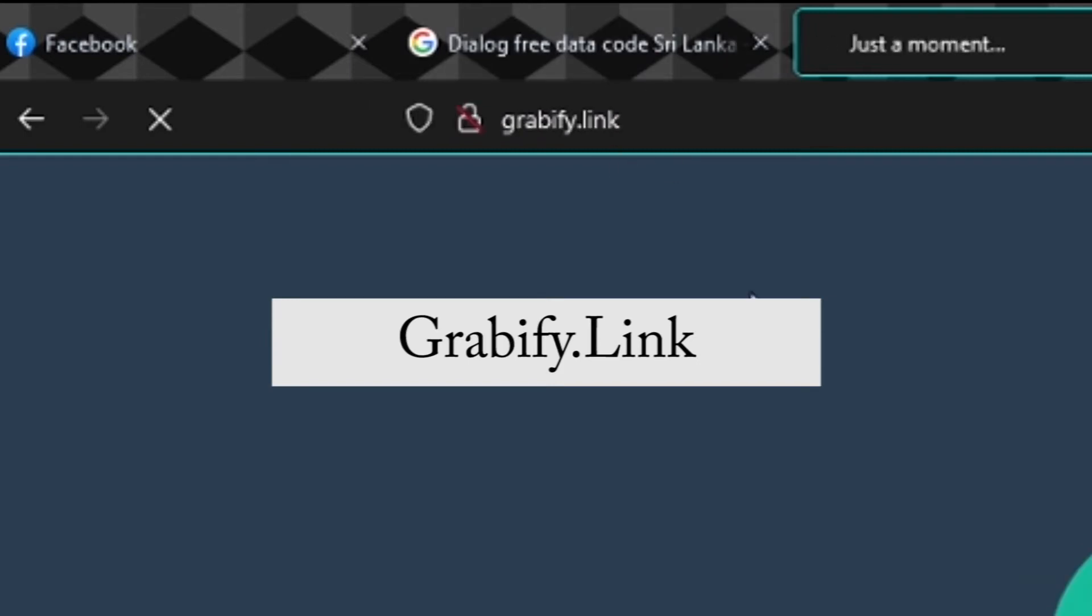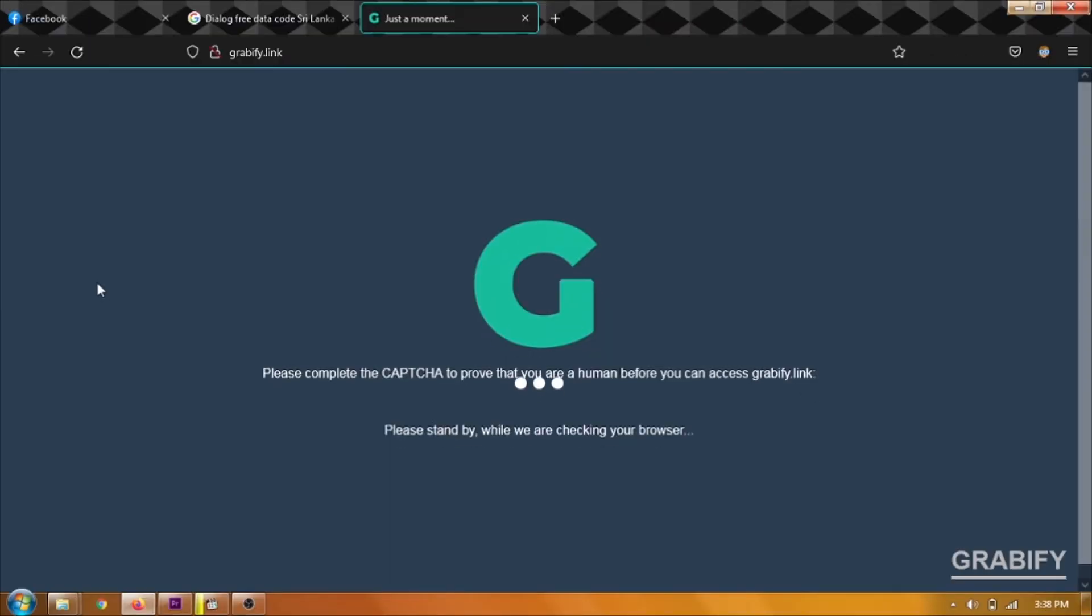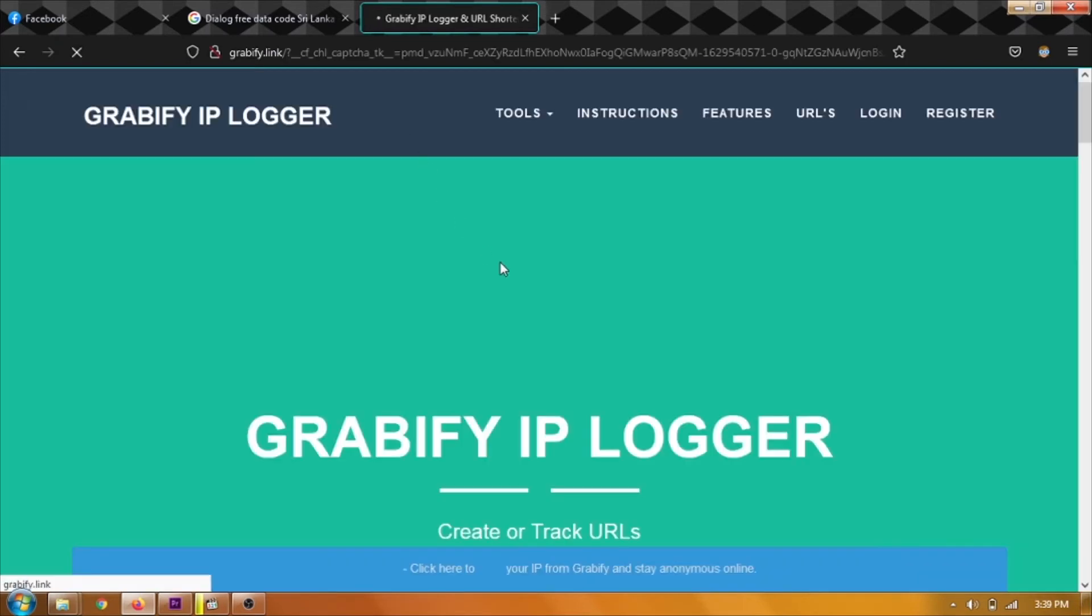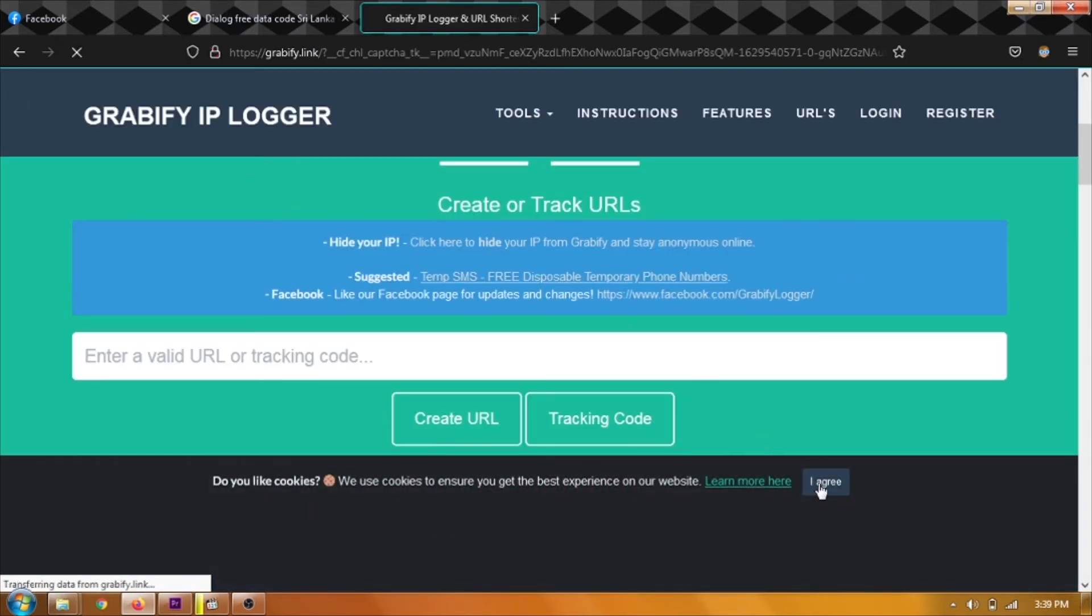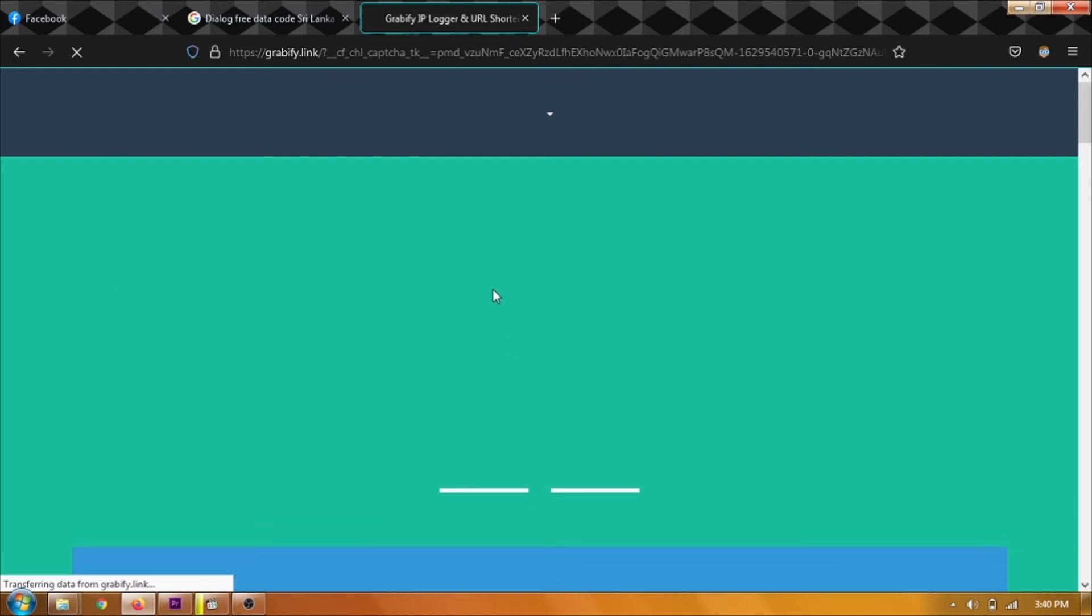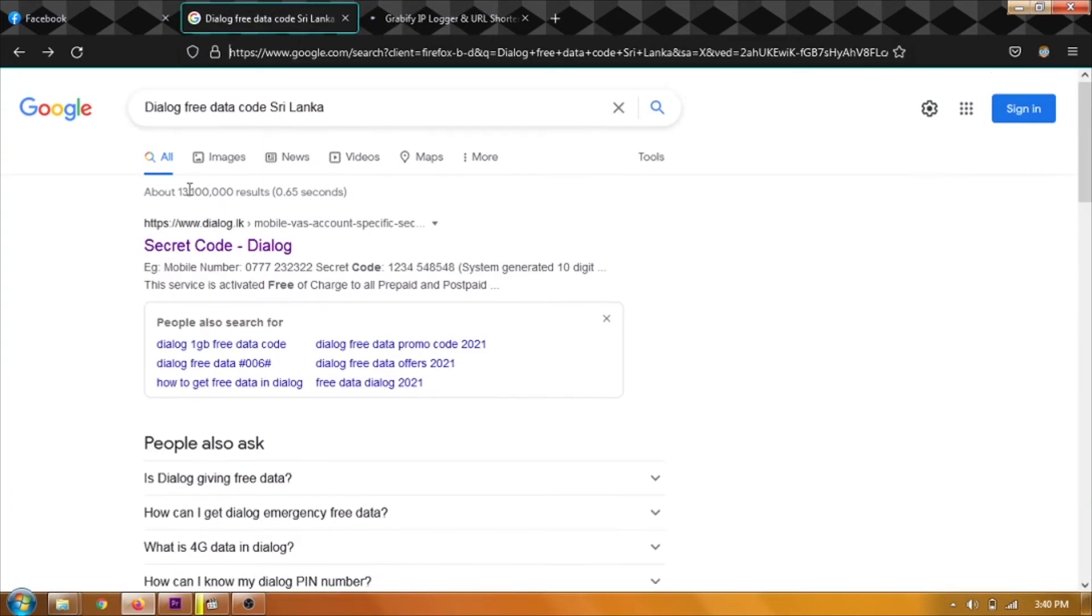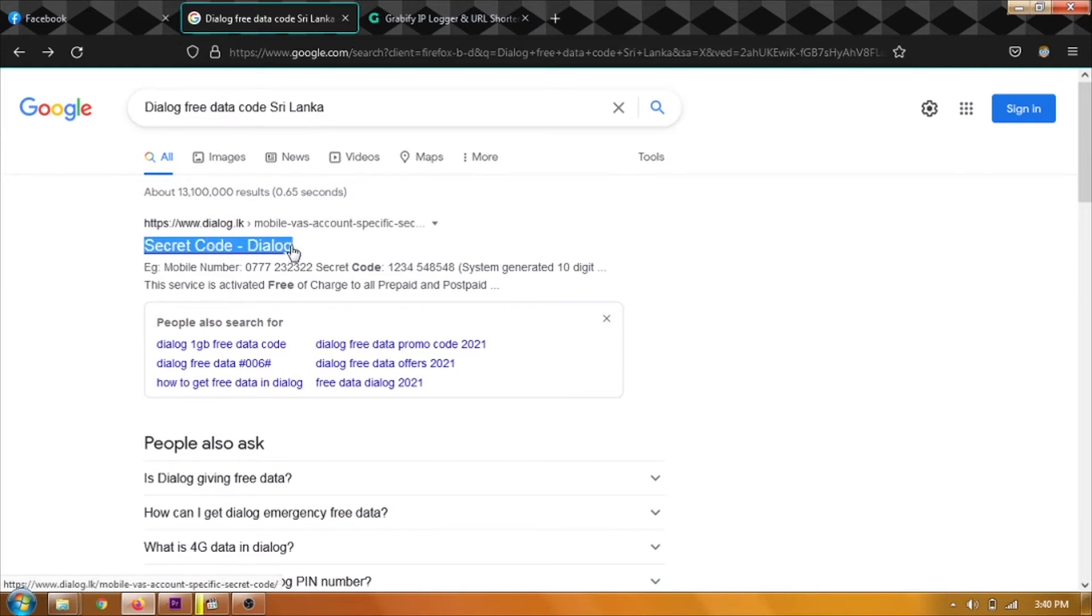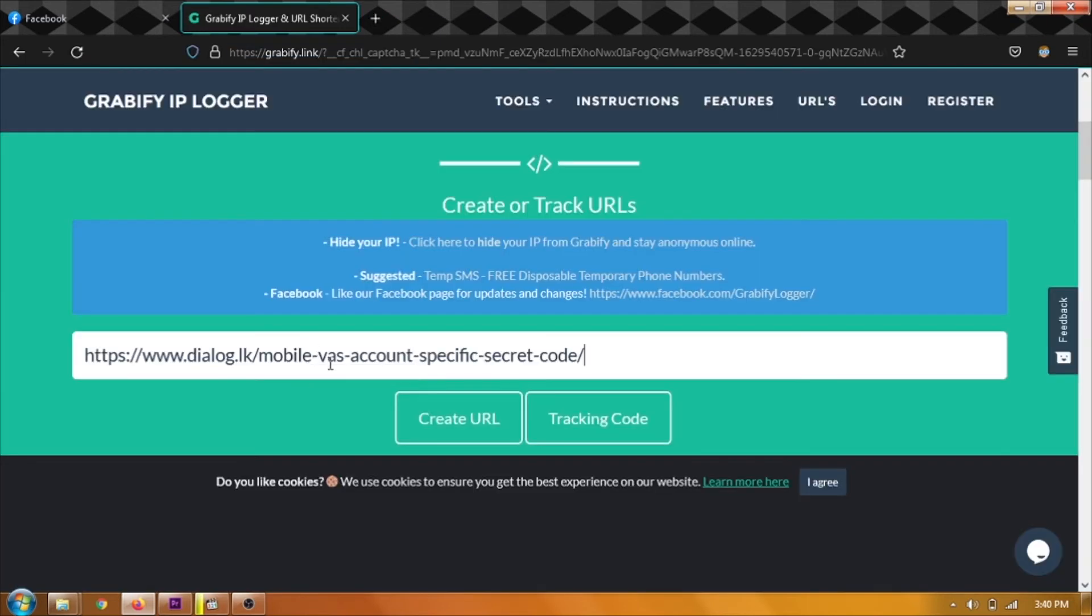Now, click on this interface. Now, let's go to the link in the Graphify. If you want to click on the link in the URL,